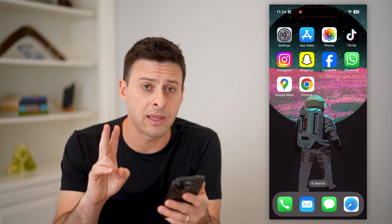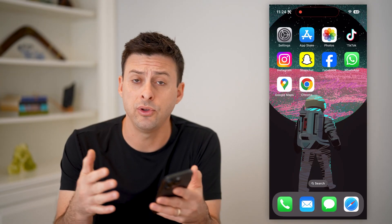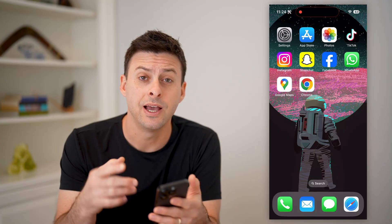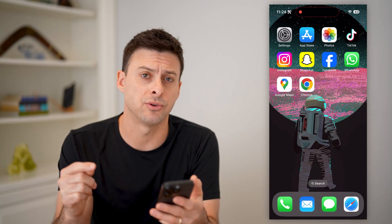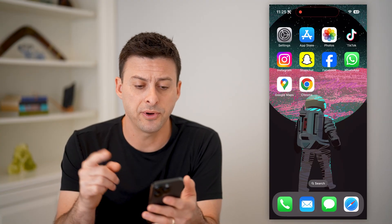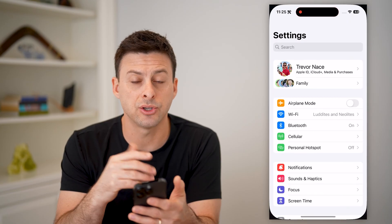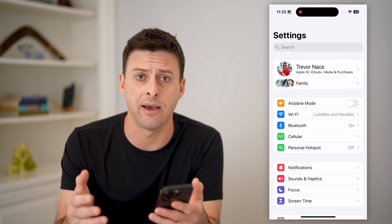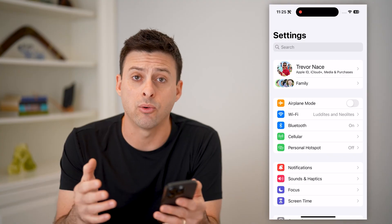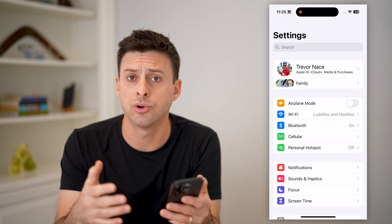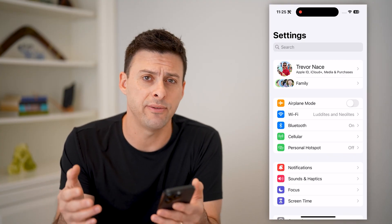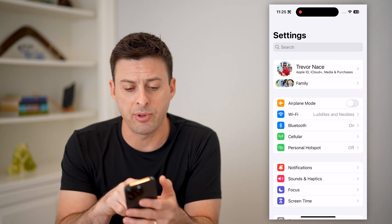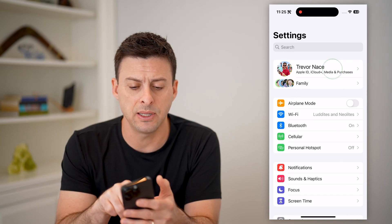Now there are two different methods that you can go through if you've lost or you don't have possession of the physical phone. The first one is to go into the settings on any other Apple device that you may have, whether it's an iPad, computer, or maybe even a different iPhone — it doesn't matter. If you're signed into your Apple ID, at the very top it'll show your name.